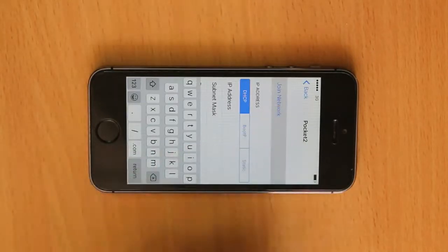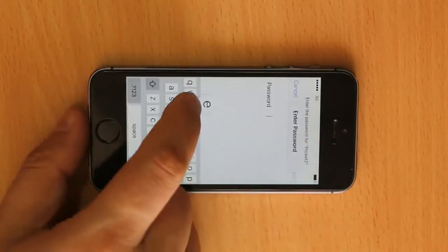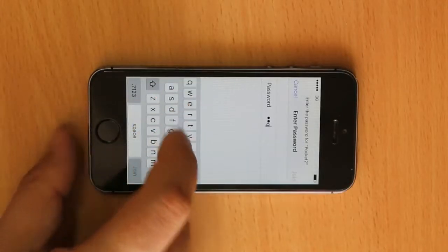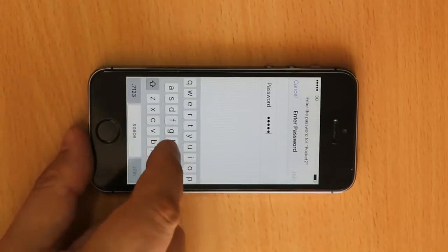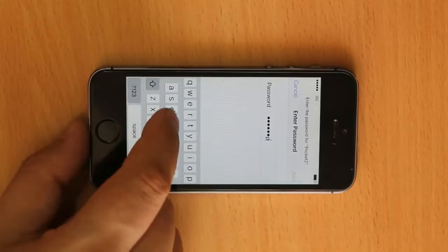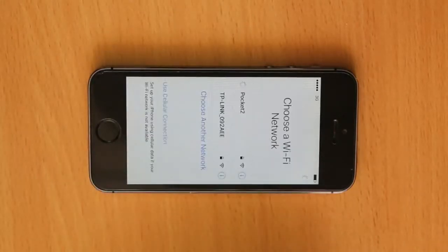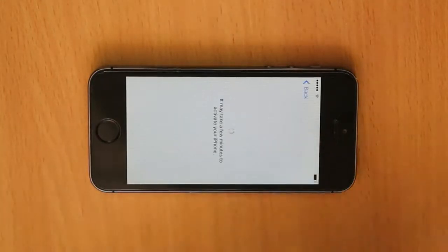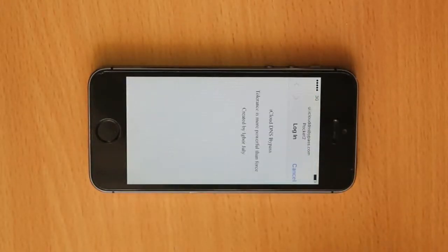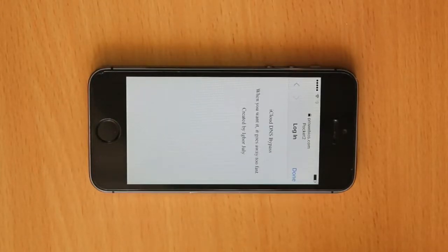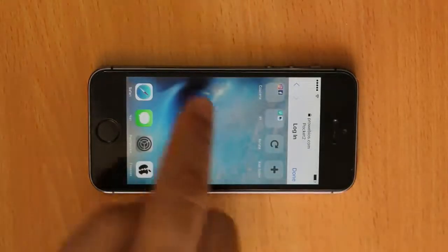After filling the autoproxy line, click join network. Enter the password for the Wi-Fi network and click join. The connection process is complete and you can use the service.